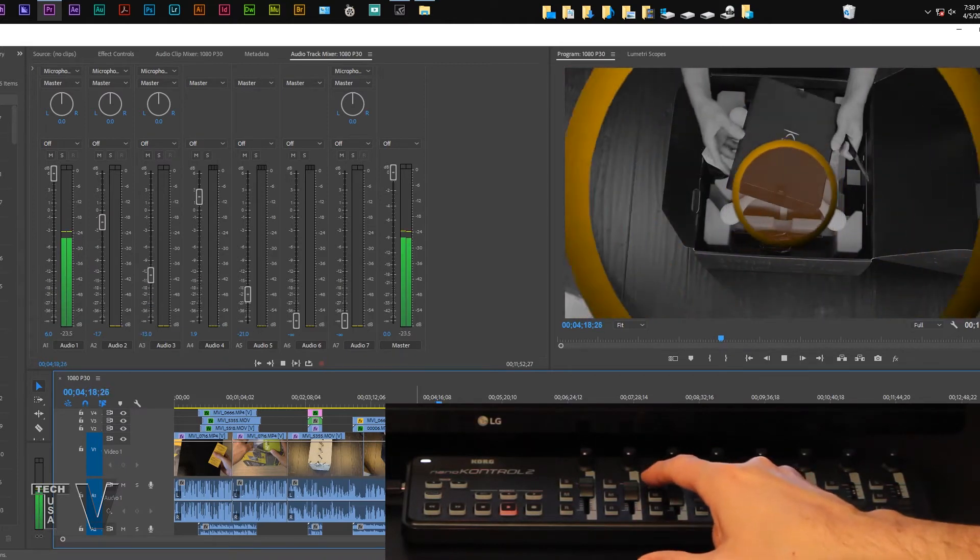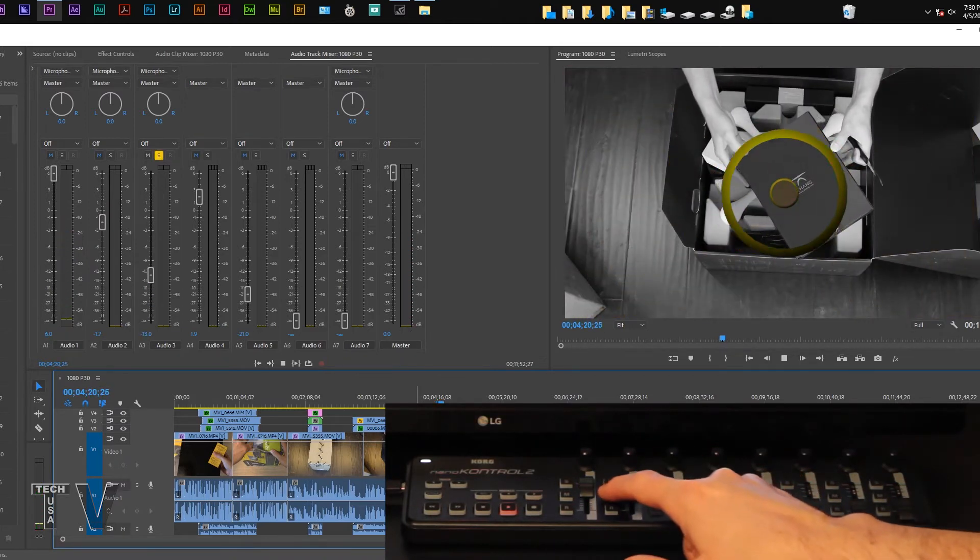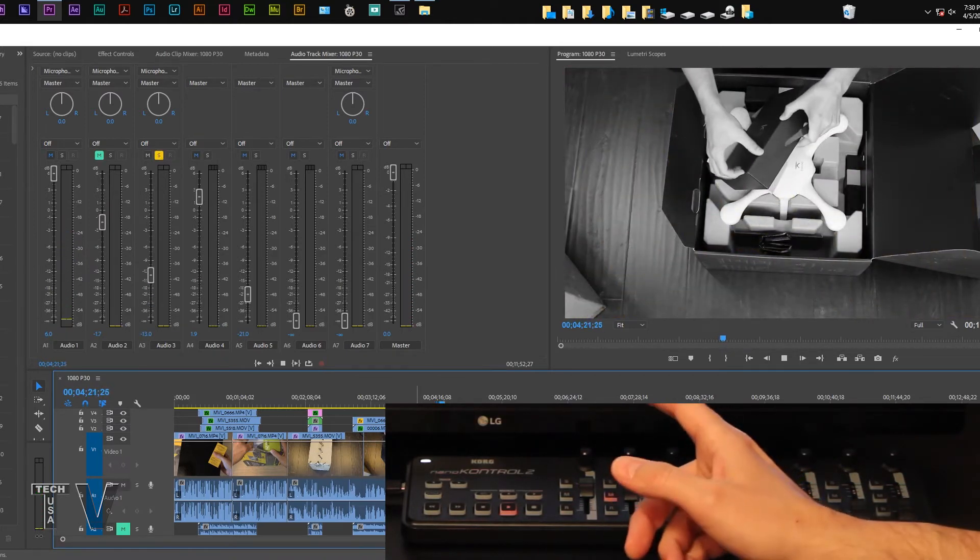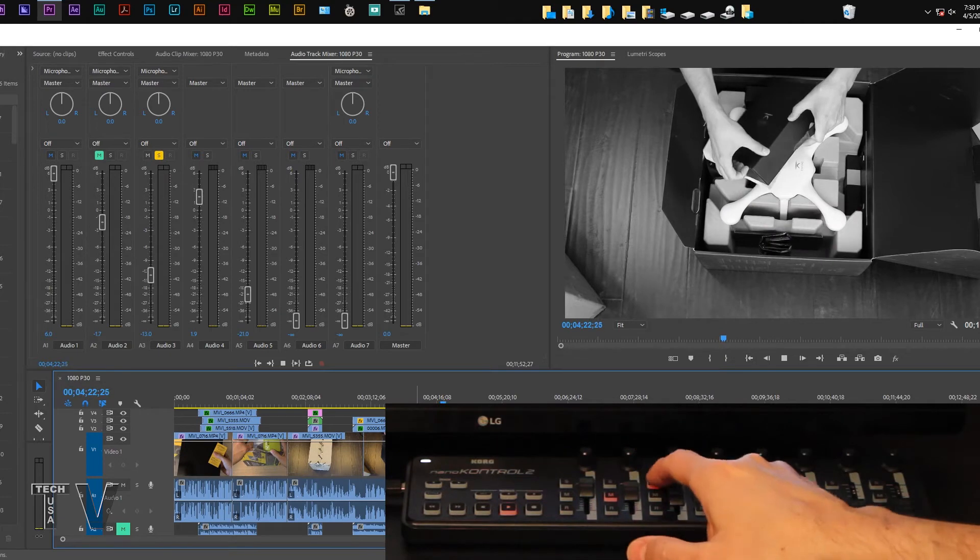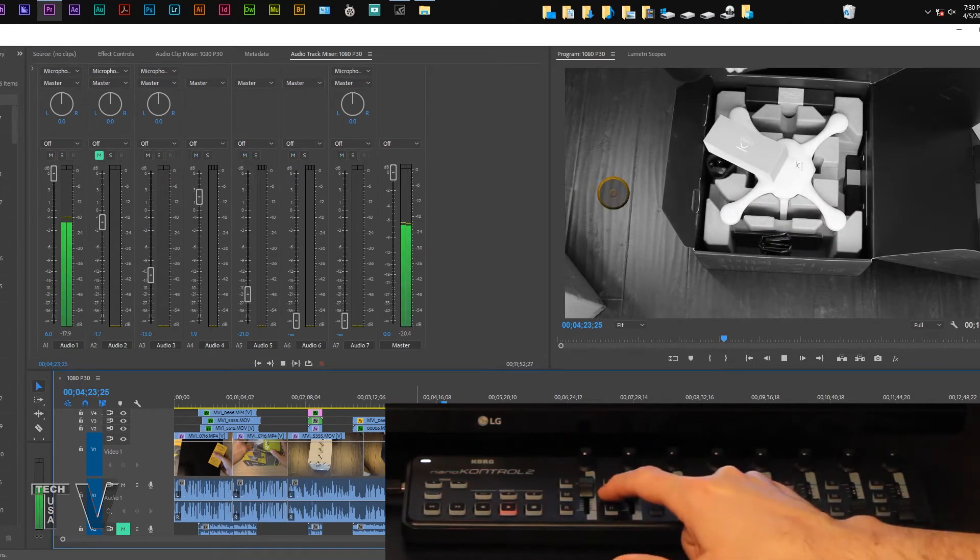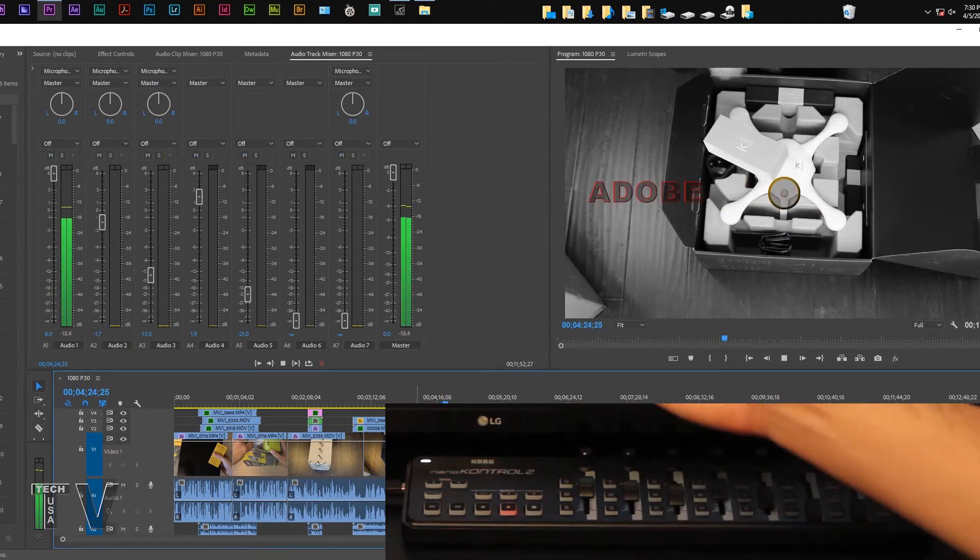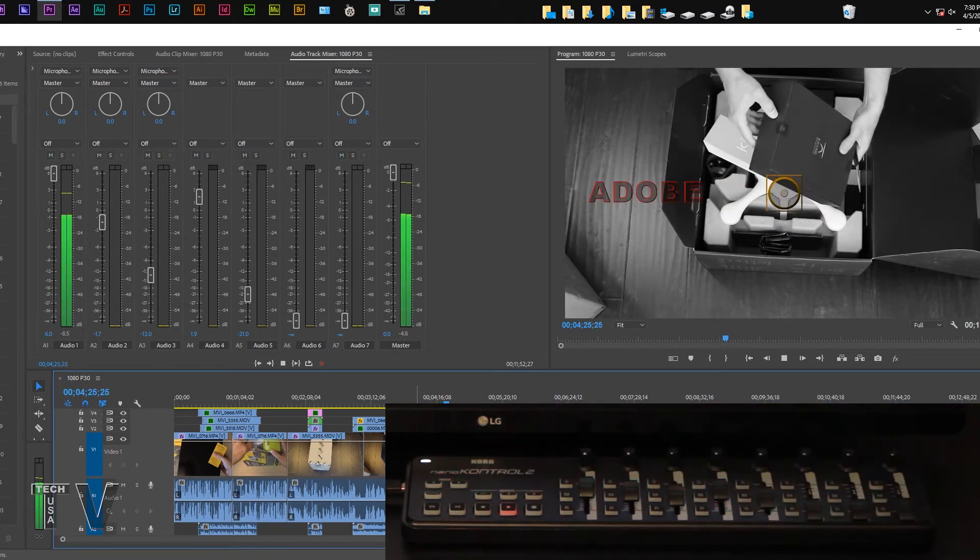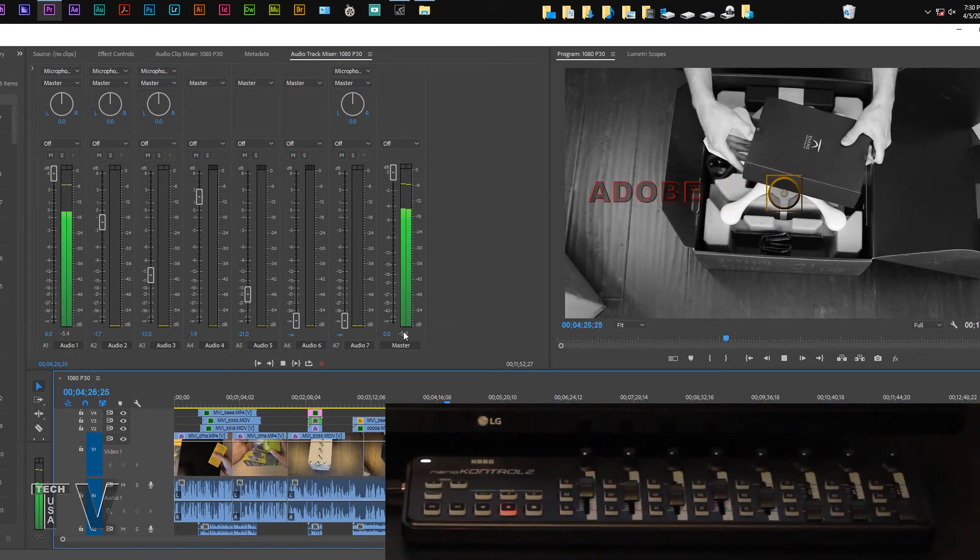If I hit solo, it's going to solo. If I hit mute, it's going to mute. If I'm solo and on mute, it takes effect within the Premiere Pro software.